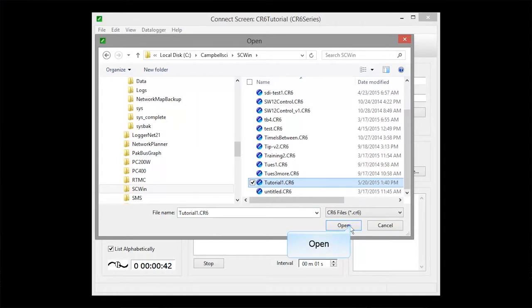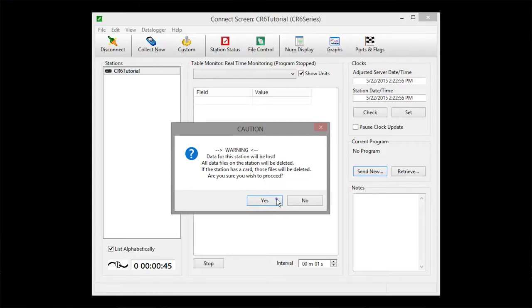You are warned that sending a new program will delete any existing data stored on the data logger. Since this is a new installation, there is no data, so click Yes.